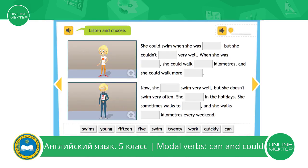Now you will practice some listening exercises. First, listen to the instructions. Listen and choose. You need to complete these two passages with the words given. The words are shown on screen.